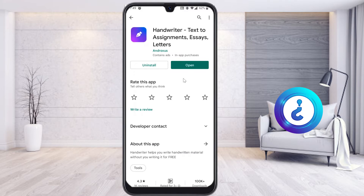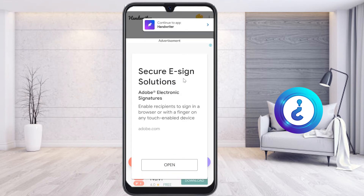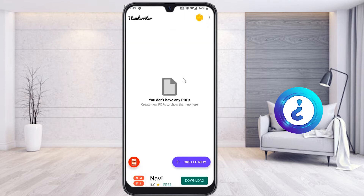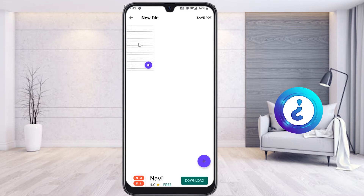Just install the application and open it. The application format opens here. To create a new document, just click the button to create a new file. Once you click it, a new file is created which has a line format. If you want, you can also have a blank format.